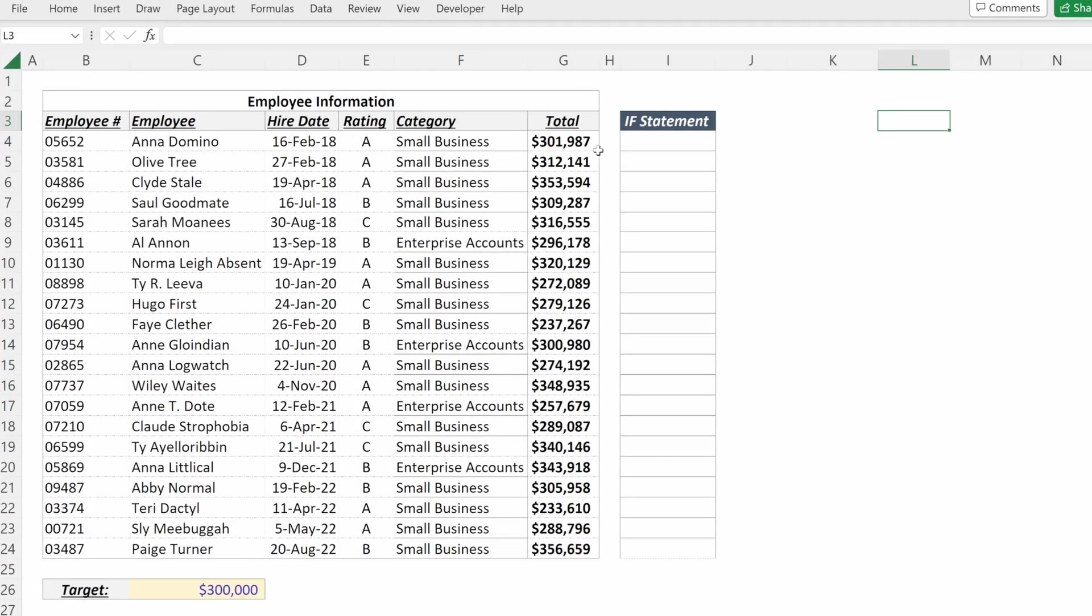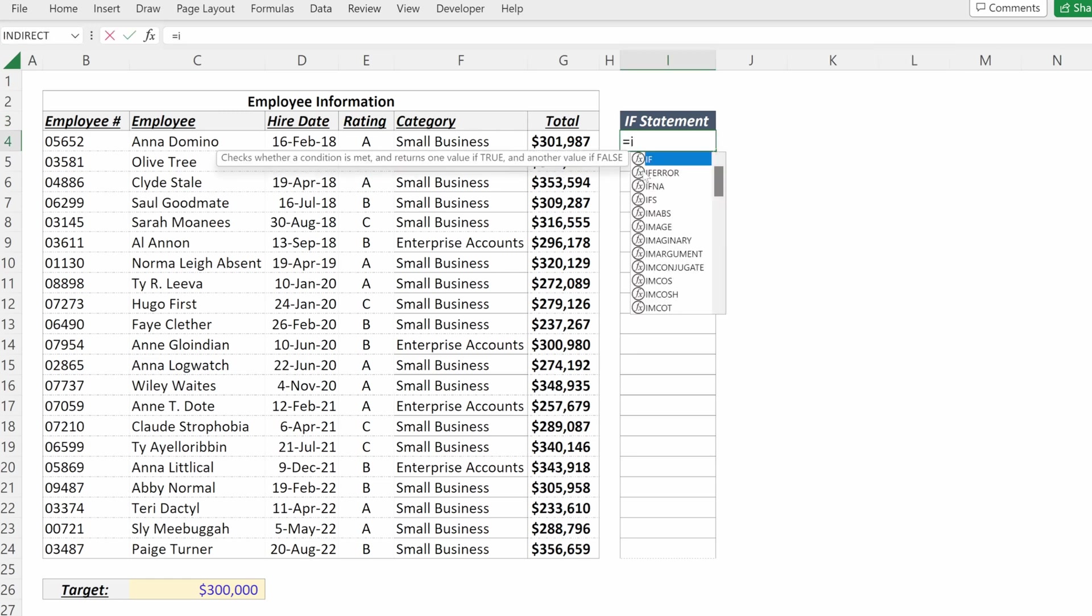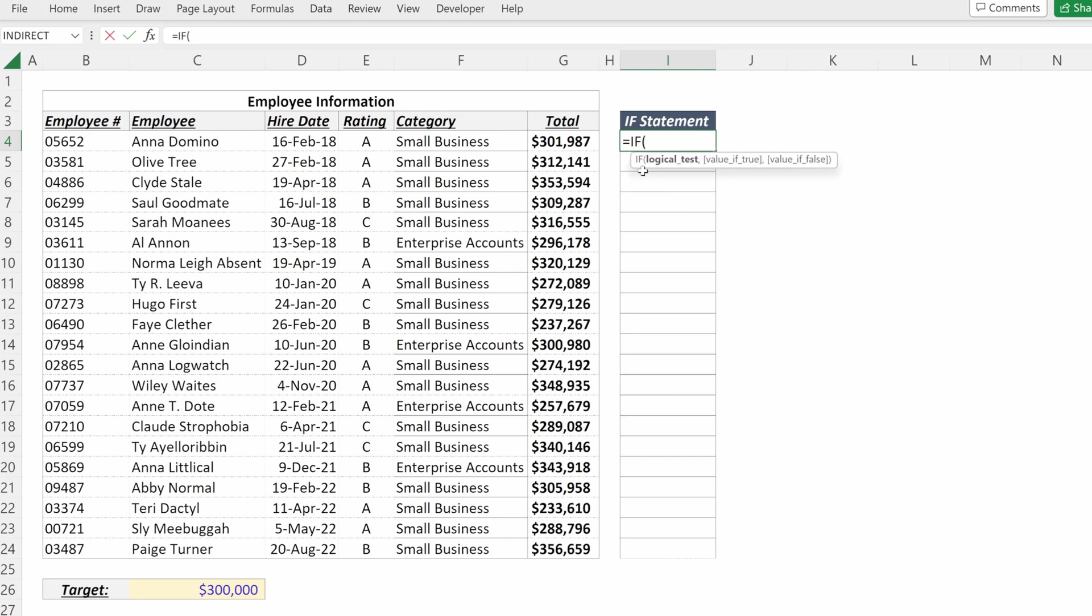We're going to walk through a number of IF statements on our employee roster. Our first is an IF statement to understand if the employee received an A rating. So equals IF, cell E4 equals A, I want it to say yes. If not, I want it to say no.